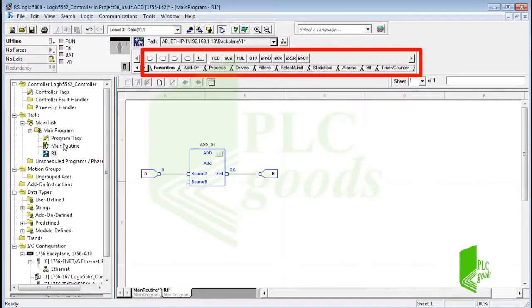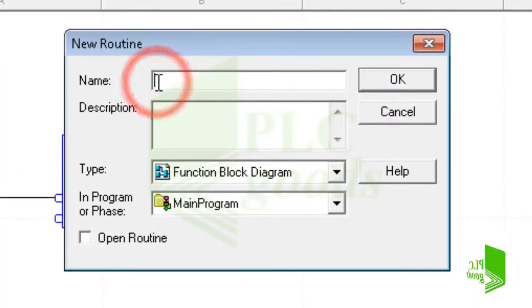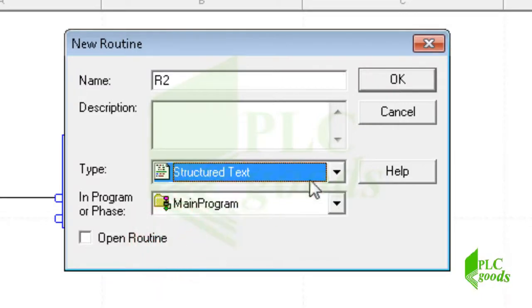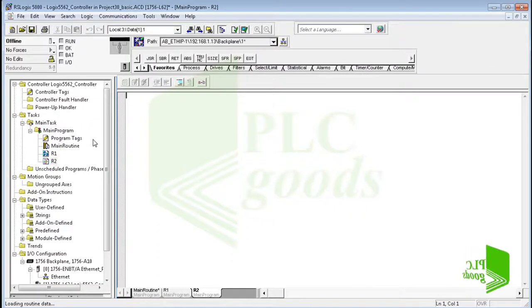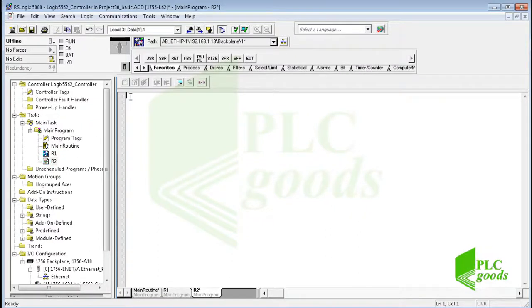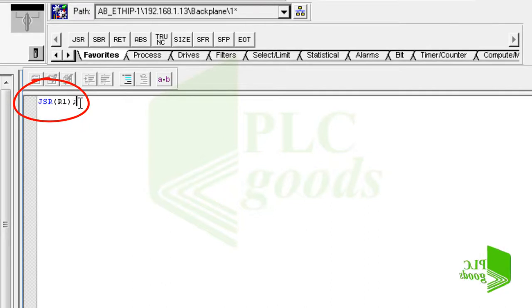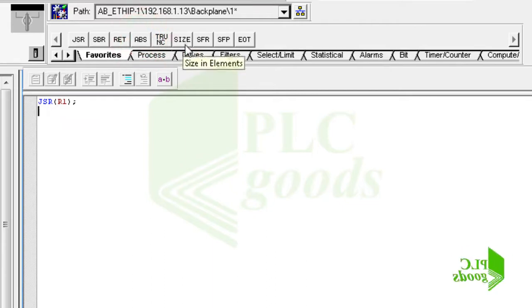Now let me create another subroutine with a different language. Here I select structured text. This programming language is text based compared to the graphics-based ladder diagram or function block diagram. I must write my program in this language. For example, let me use a jump to subroutine instruction in structured text language to call the R1 subroutine. In this language each instruction has a specified text or code — you can write them directly or find the desired instruction and insert its code to your program.